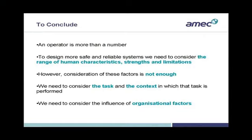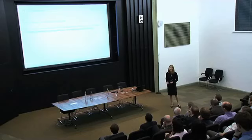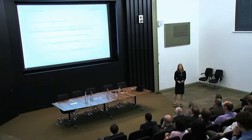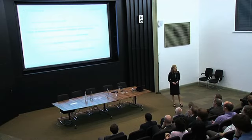So, to conclude and to summarise. Hopefully, through understanding the important role of humans, how human error can occur and how this can be prevented, I've highlighted that an operator is more than a number. However, they have an important role to play in nuclear safety. And to design more safe and reliable systems, we need to consider the range of human characteristics, strengths and limitations. But consideration of these factors is not enough. These elements interact. And what my slide previously didn't demonstrate is the interaction between these elements. And we also need to consider the wider task, the context in which these tasks are performed. And we need to consider the influence of organisational factors.